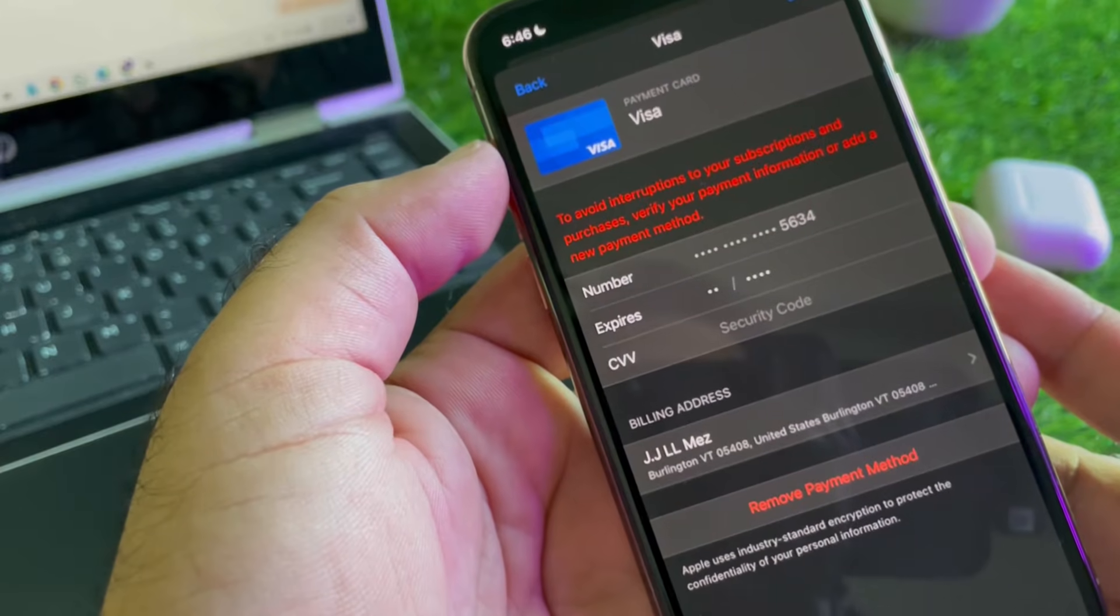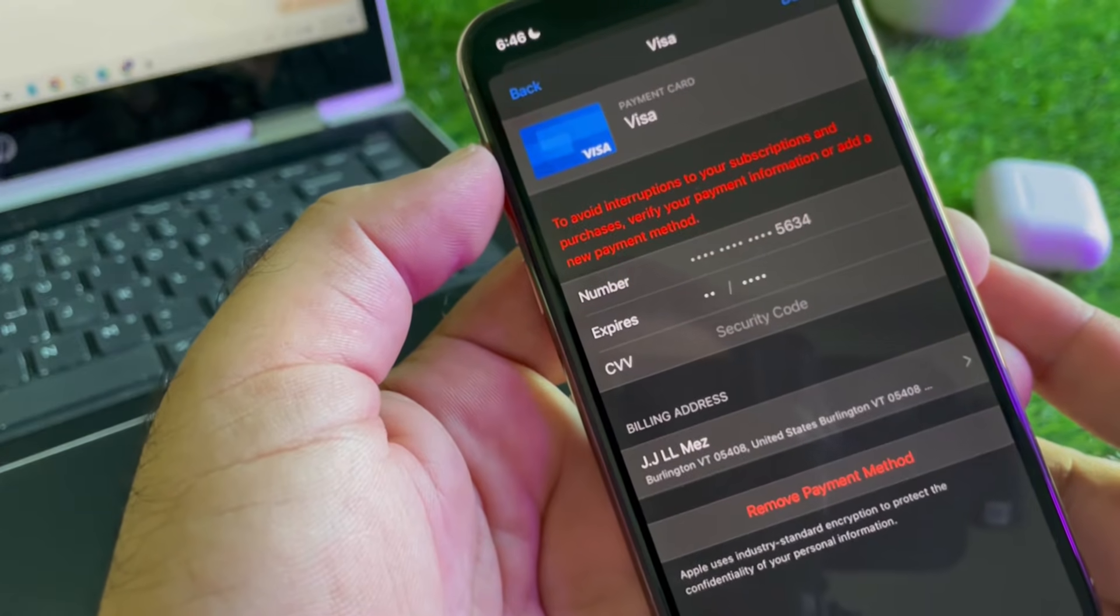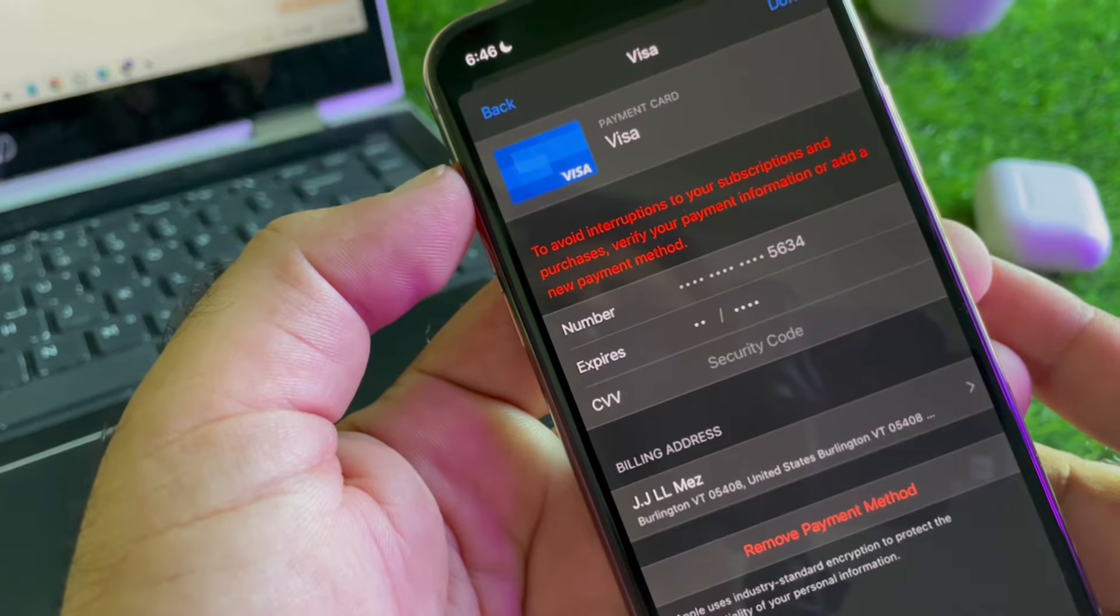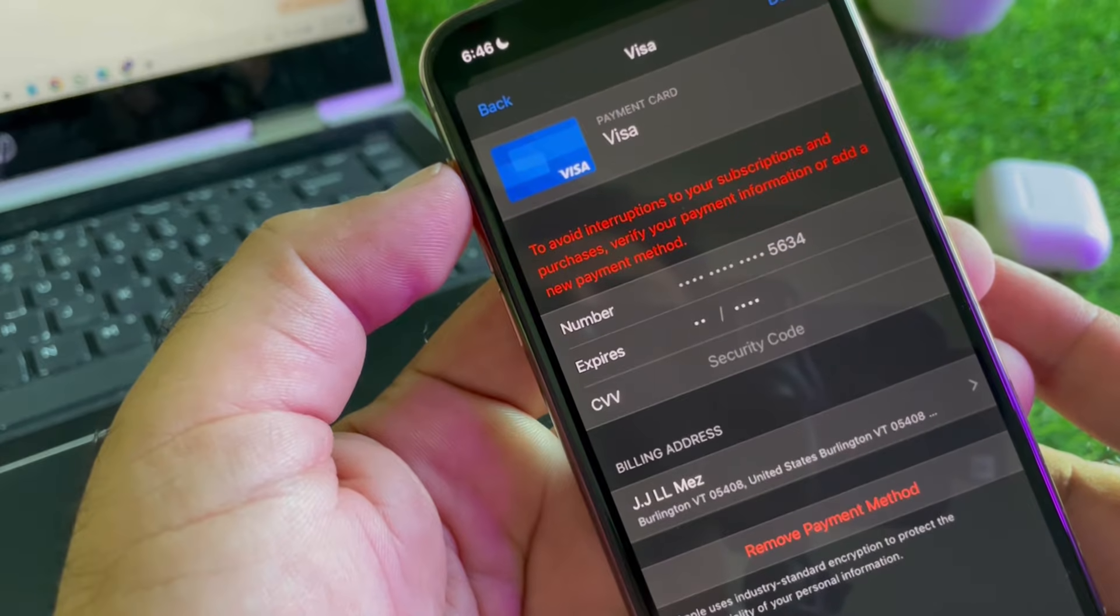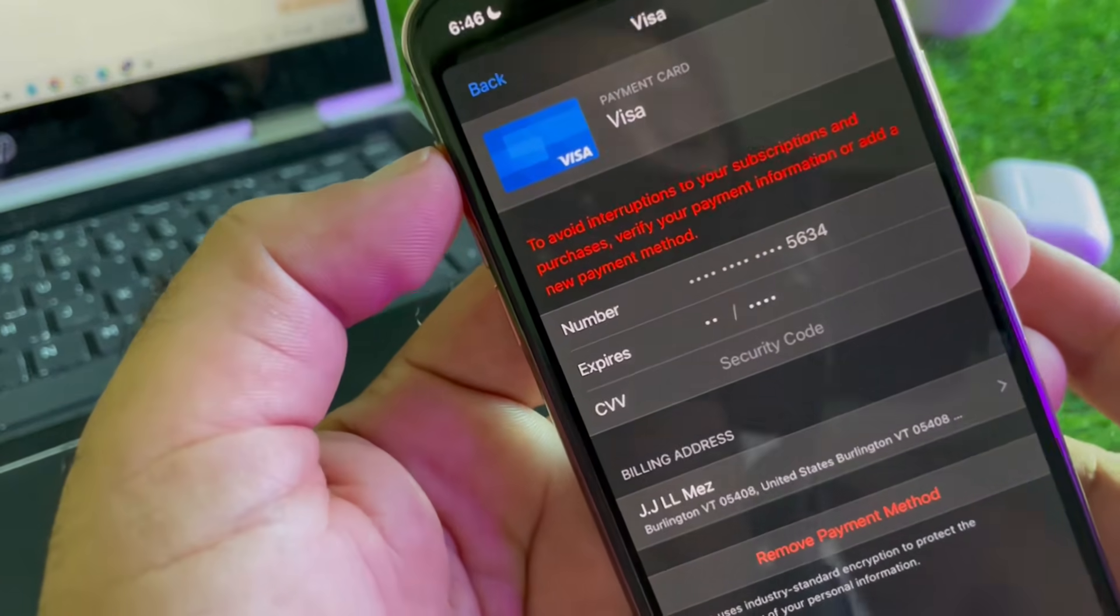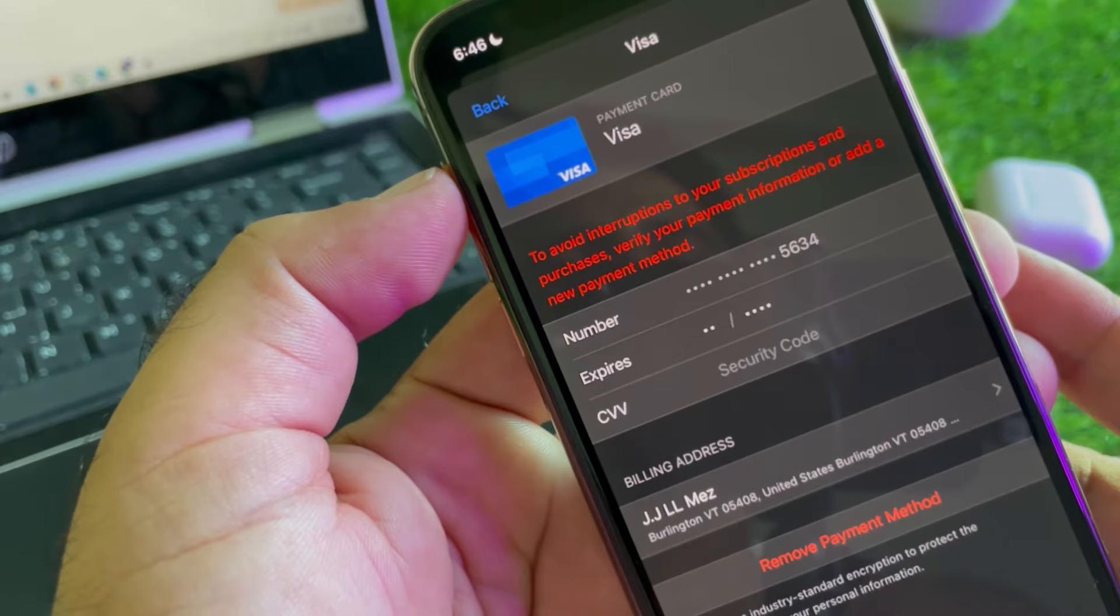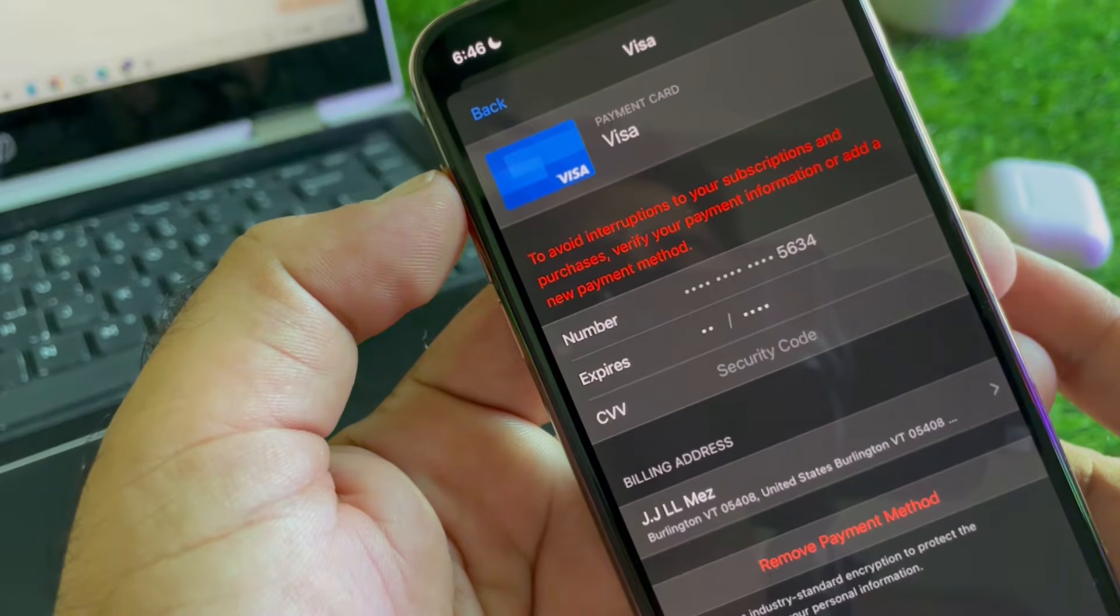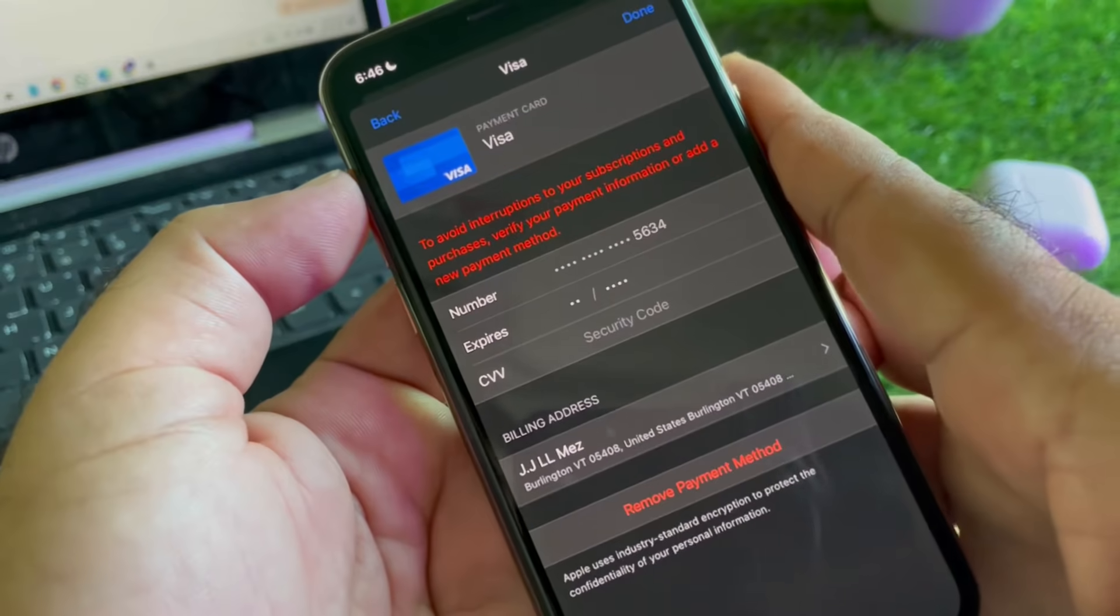Hey guys, welcome back with an outstanding video. In this video we will discuss that when you try to update your payment method or add a new payment method in your iPhone, iPad, or any other iOS gadget, you may face a problem that says 'To avoid interruptions to your subscriptions and purchases, verify your payment information.' So how can you fix it?